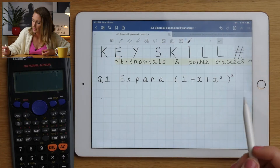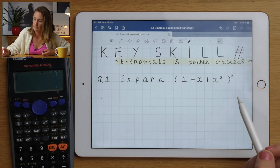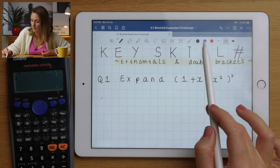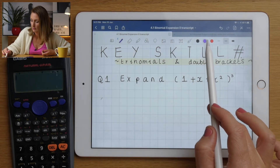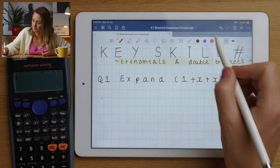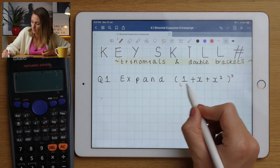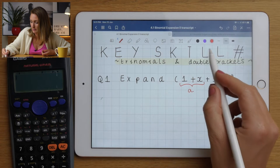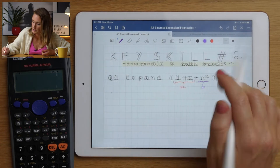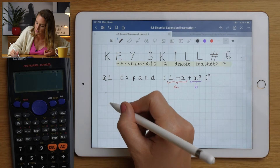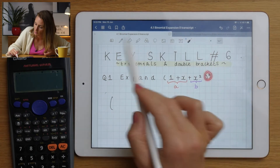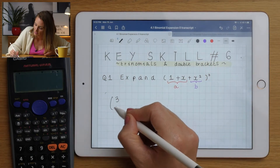If you have three things inside the bracket, don't panic. What you want to do is still think about your problem as if there were two things inside the bracket, by grouping one part as 'a' and another as 'b'. Set it up in the same format as before - with power three, we get three-choose-zero.